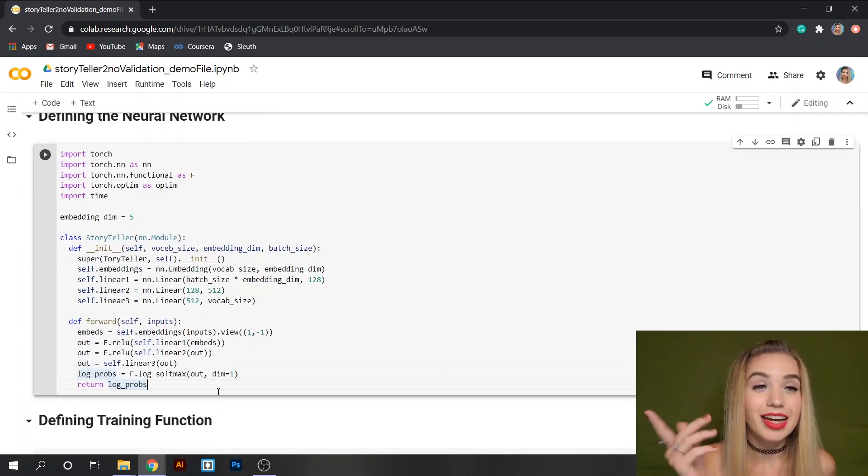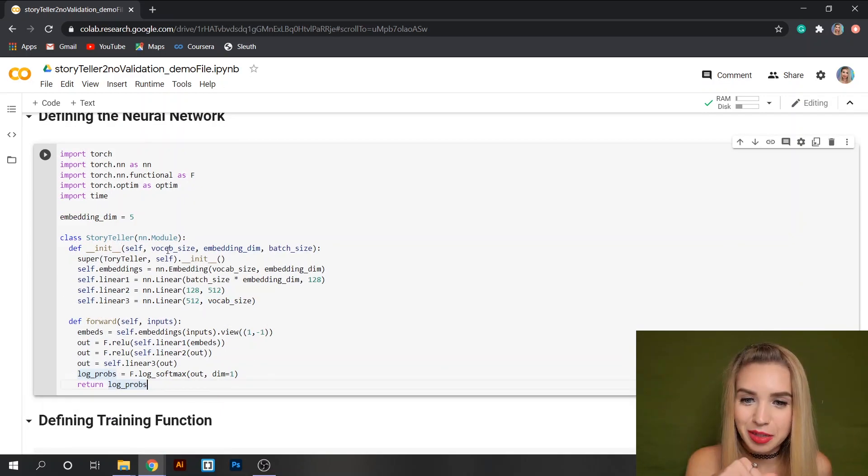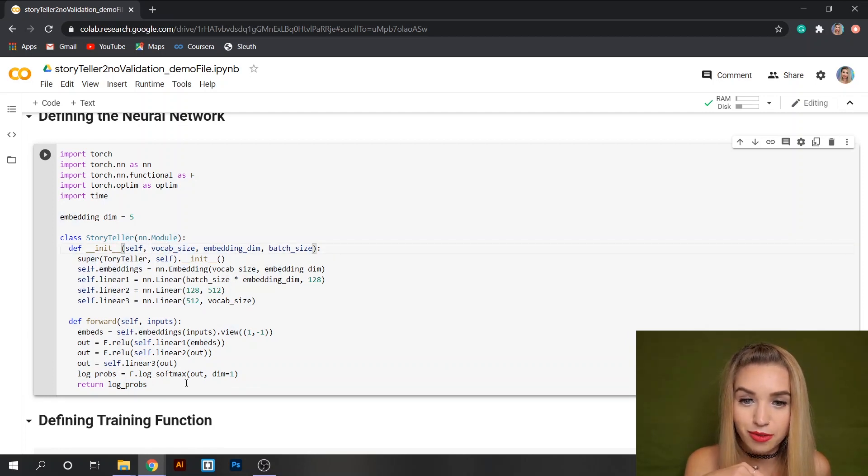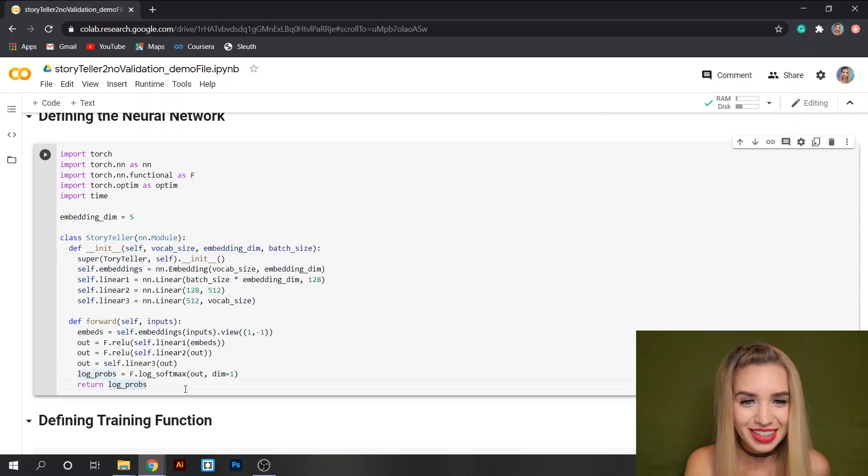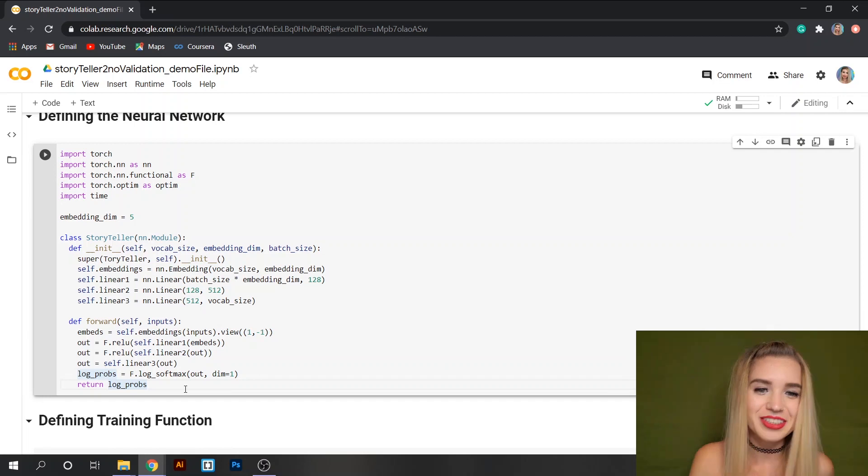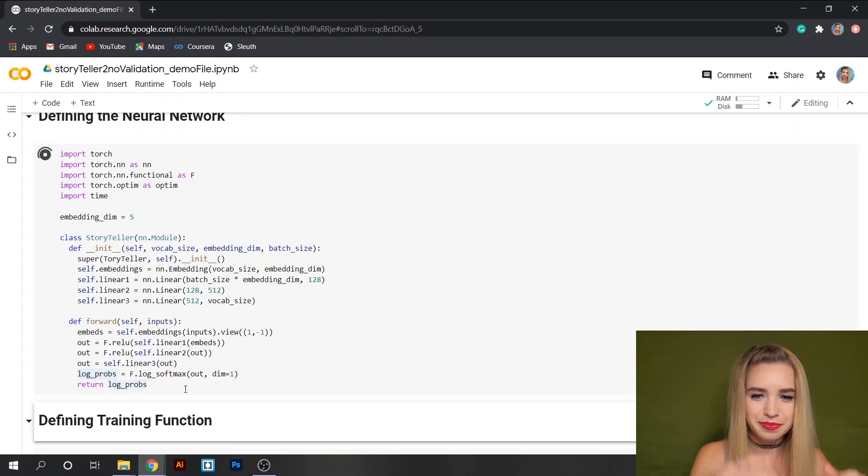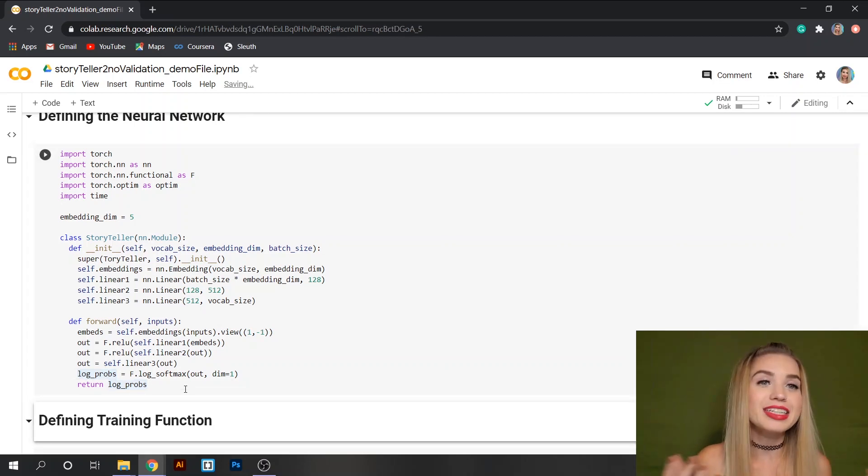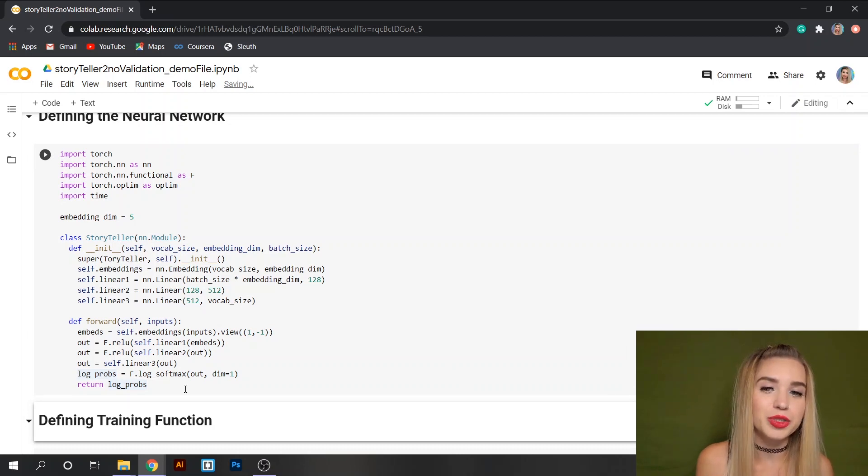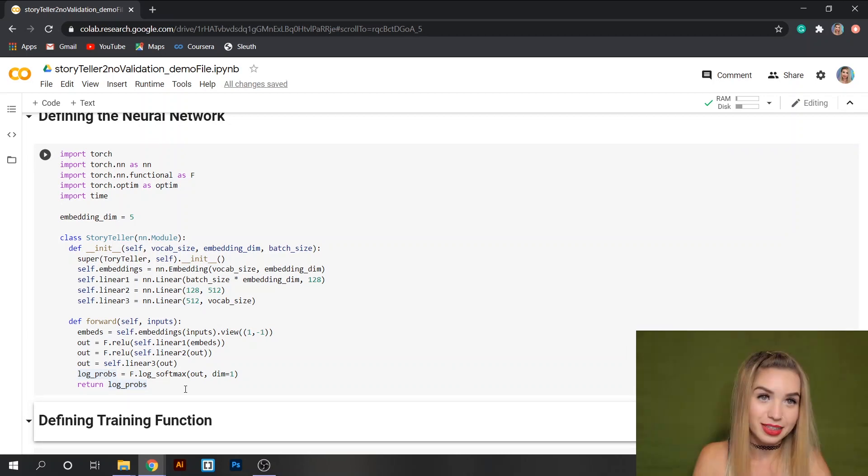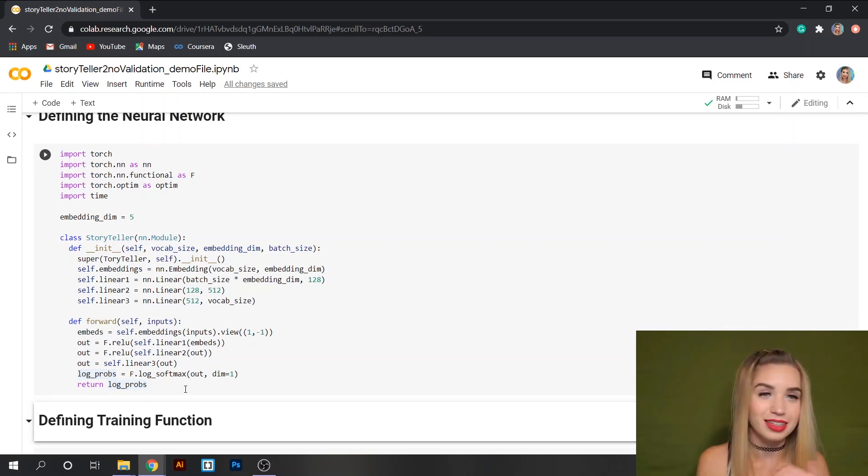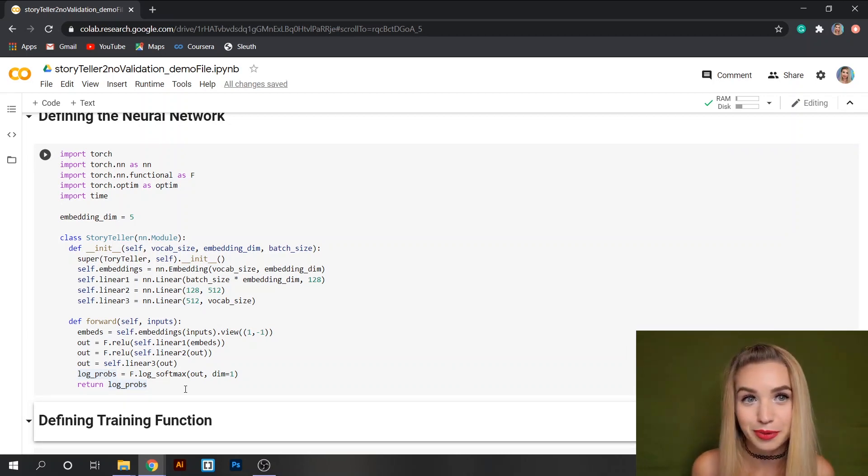Before I move on I just noticed a typo. It's vocab_size not walk vocab_size. Once we figured it out we'll just run the cell. And we're not going to see anything because we just defined the neural network, we're not training it yet.